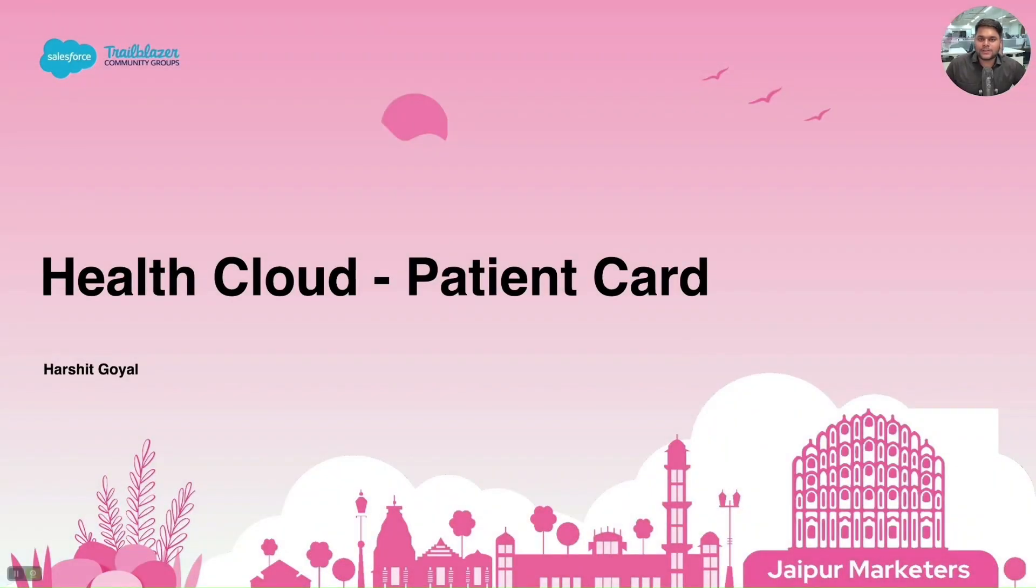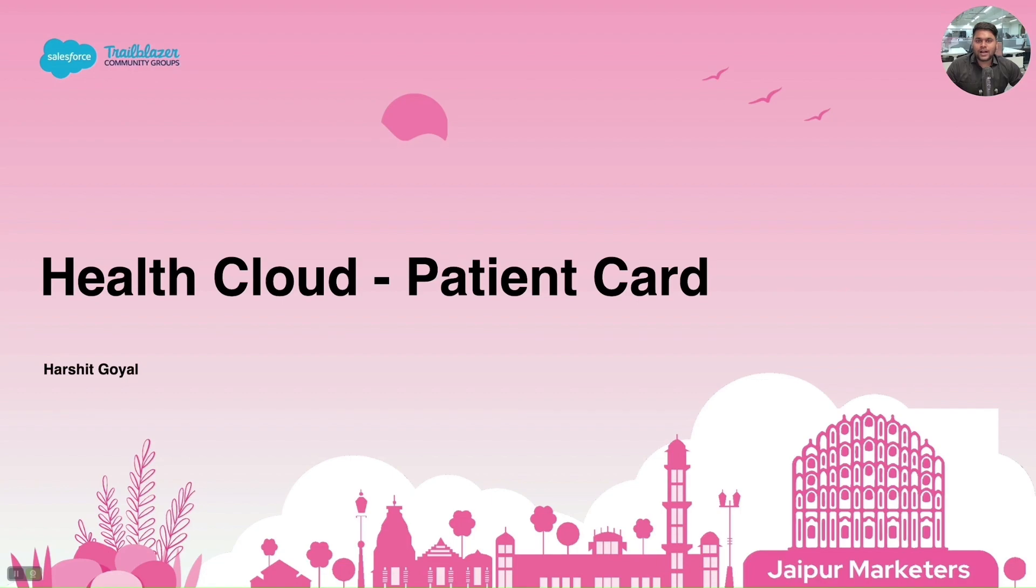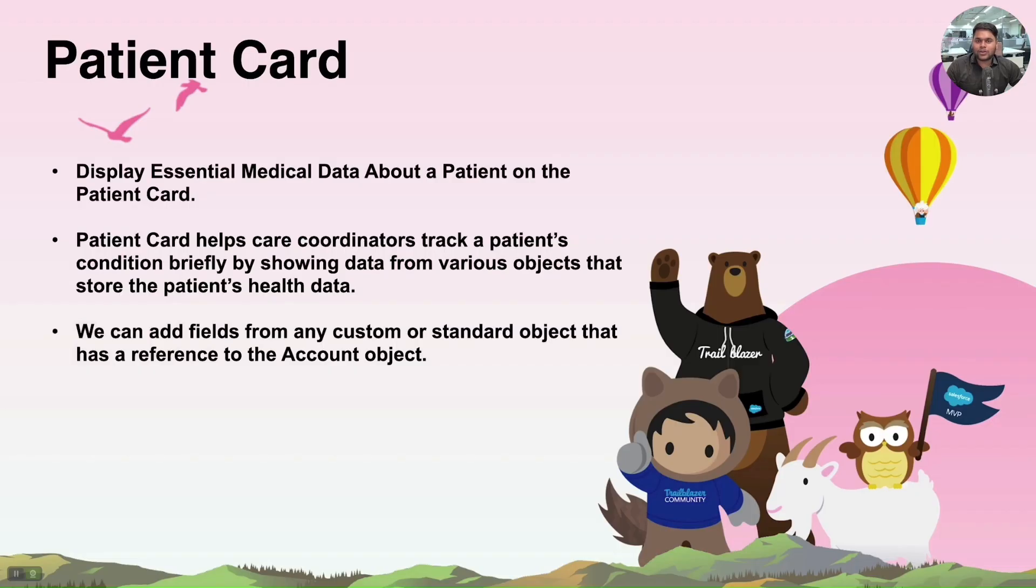Hello Jaipur Marketers, my name is Harshag Goyal and I'm working as a Salesforce developer from last one year. Today we'll be looking into Patient Card in Health Cloud.